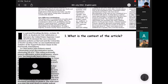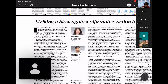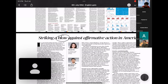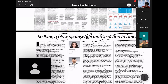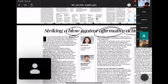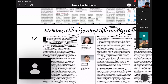Coming to the first editorial — 'Striking a Blow Against Affirmative Action in America.' On June 29, in the case Students for Fair Admission versus Harvard, the United States Supreme Court deemed the race-conscious admission policy at Harvard and the University of North Carolina as unconstitutional and violative of the Equal Protection Clause in the 14th Amendment.